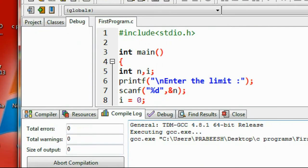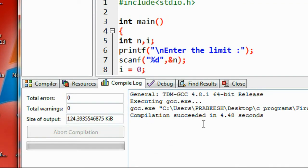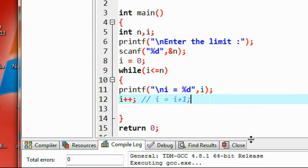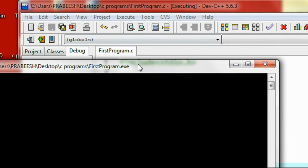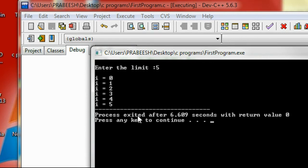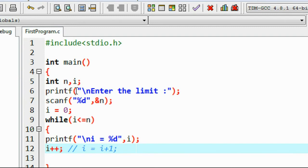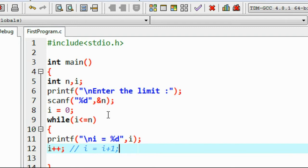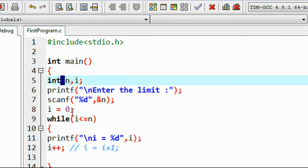Now I compile it. Compilation is successful. I run the program. It asks for a limit — I provide 5. After pressing Enter, here we got the output: i is equal to 0 all the way up to i equal to 5. So we can check how this works. When I ran the program I provided 5 for the variable n.